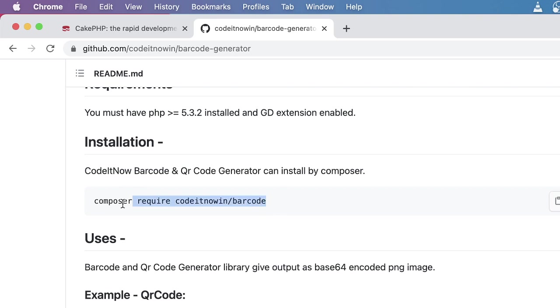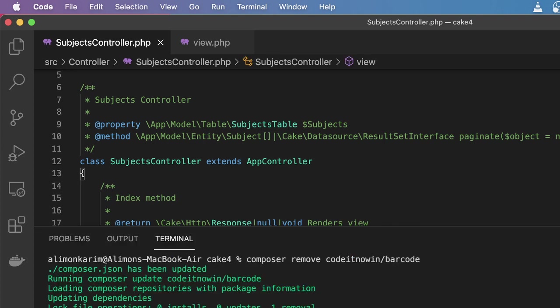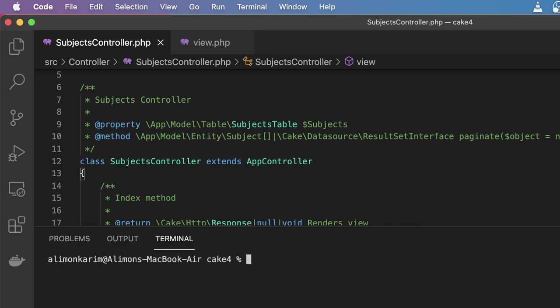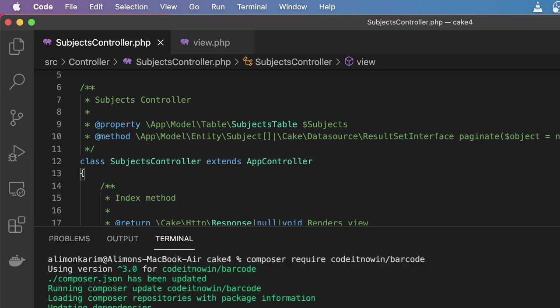I'm going to copy this line and use this package. Let's install it. I'm going to copy this line and go in my editor, opening my terminal, and then paste it in here. You can see that my terminal location is in my application folder. After hitting enter you can see that it has installed.